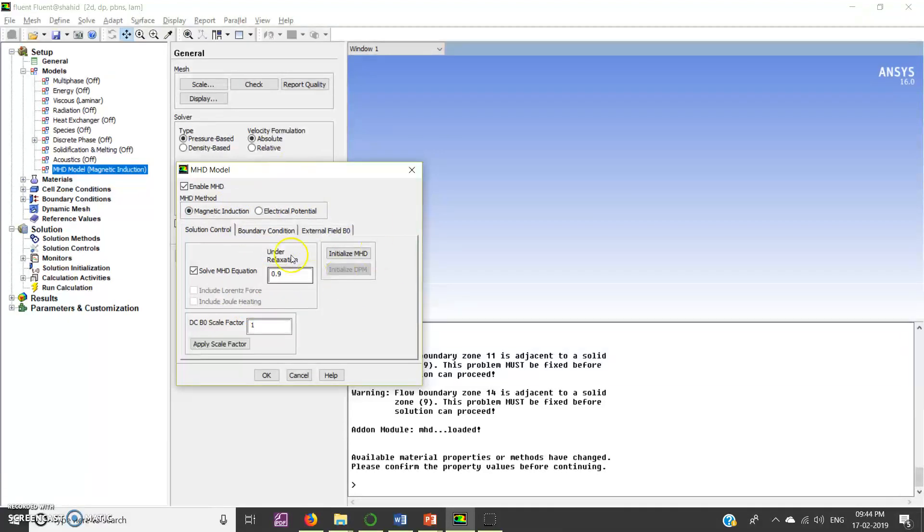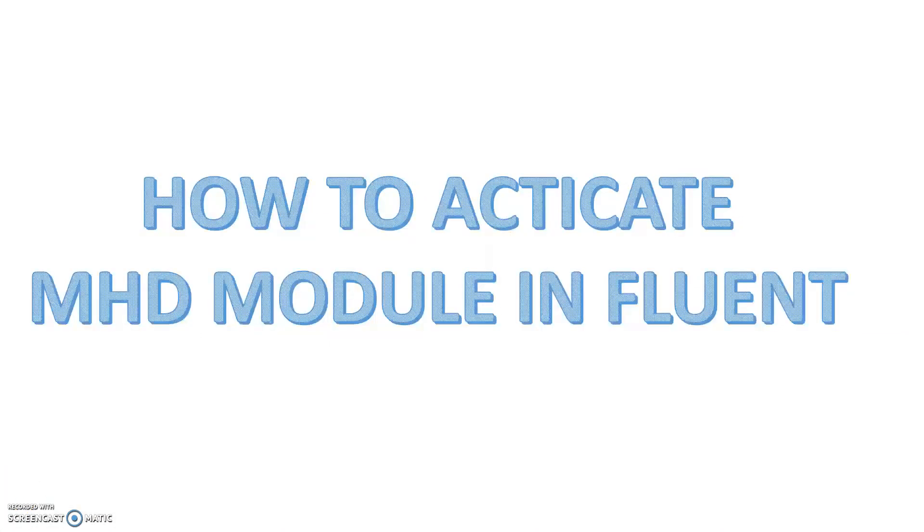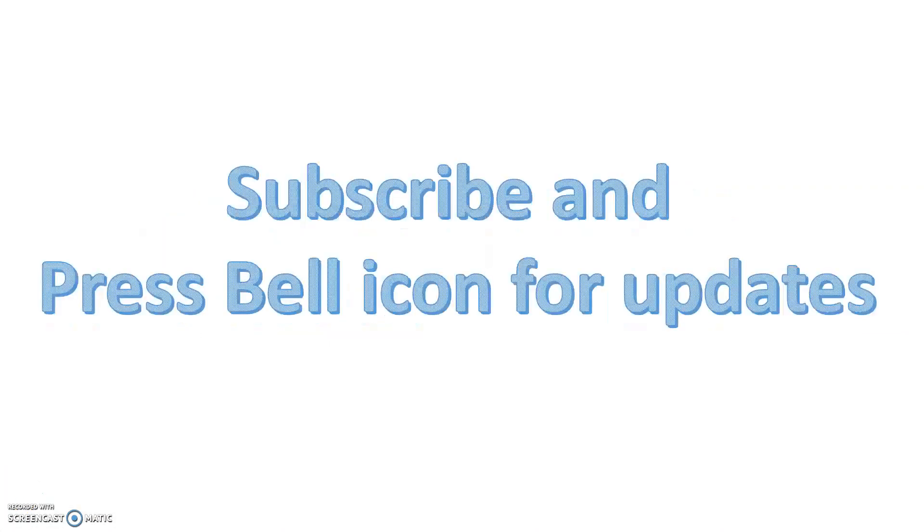Thanks for watching video. If you like my video I request you to please subscribe and press bell icon for recent updates. Thank you very much.